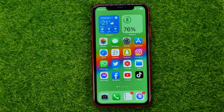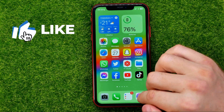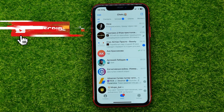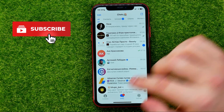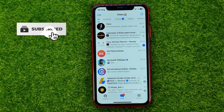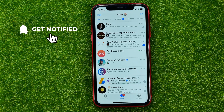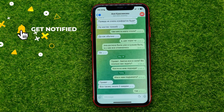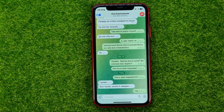So let's get started. First, open up the Telegram app, then go to chats and open up a conversation for which you want to turn off sound.